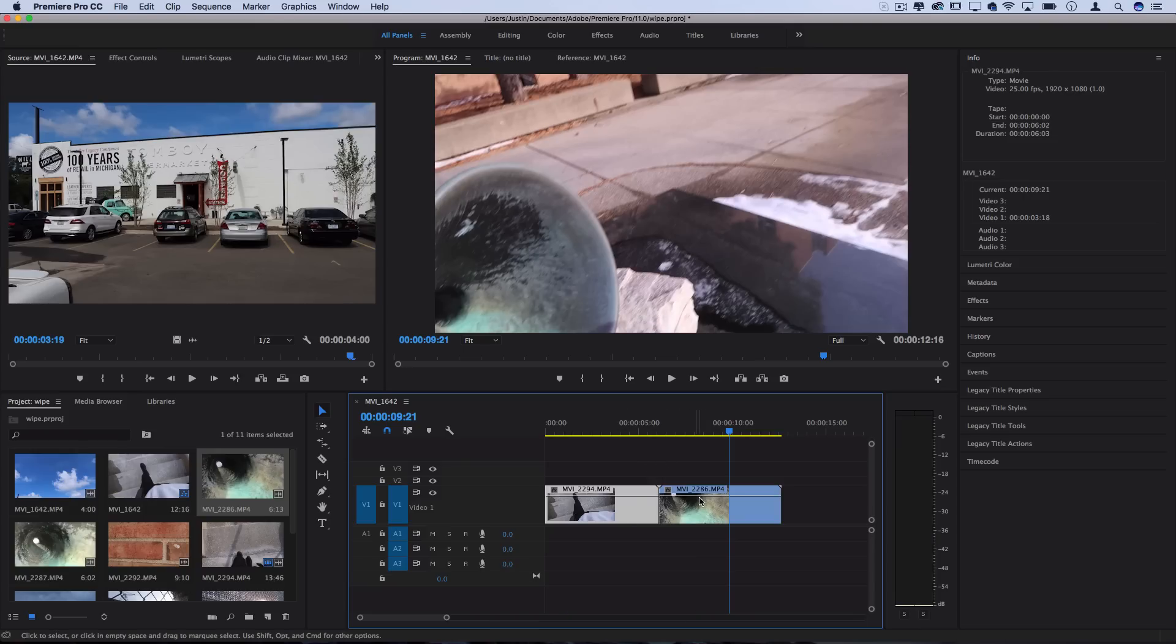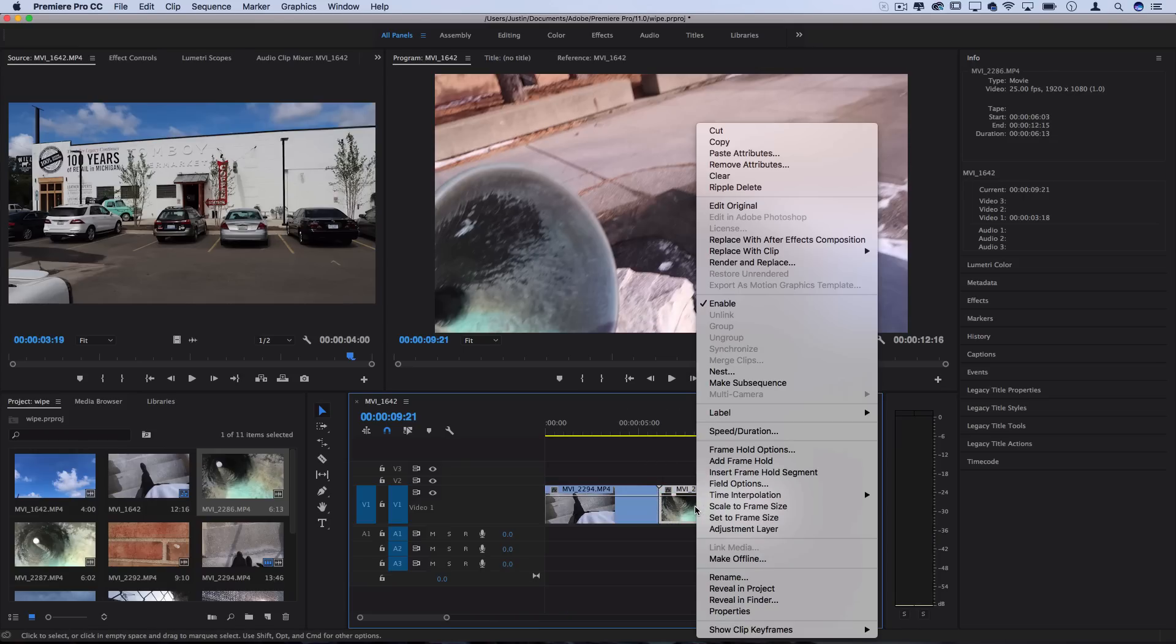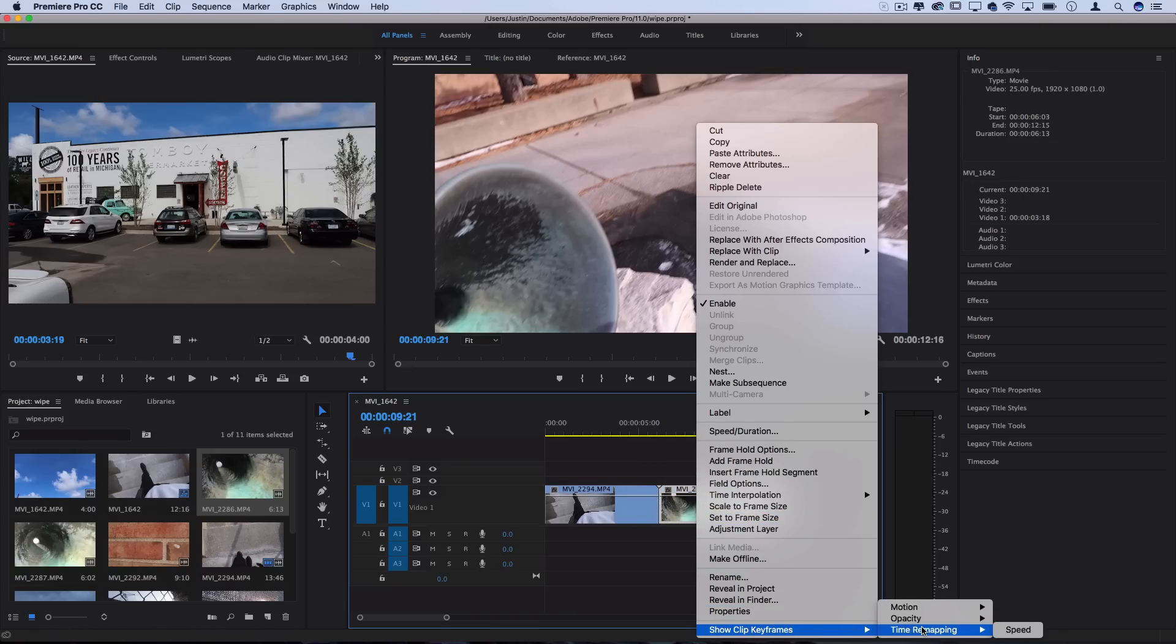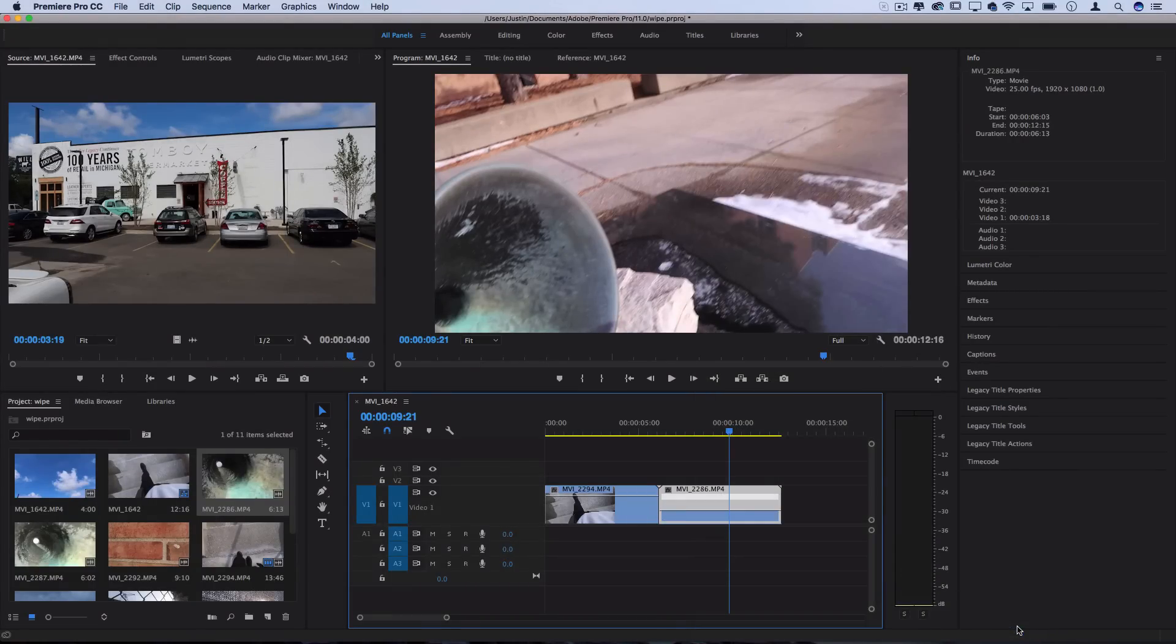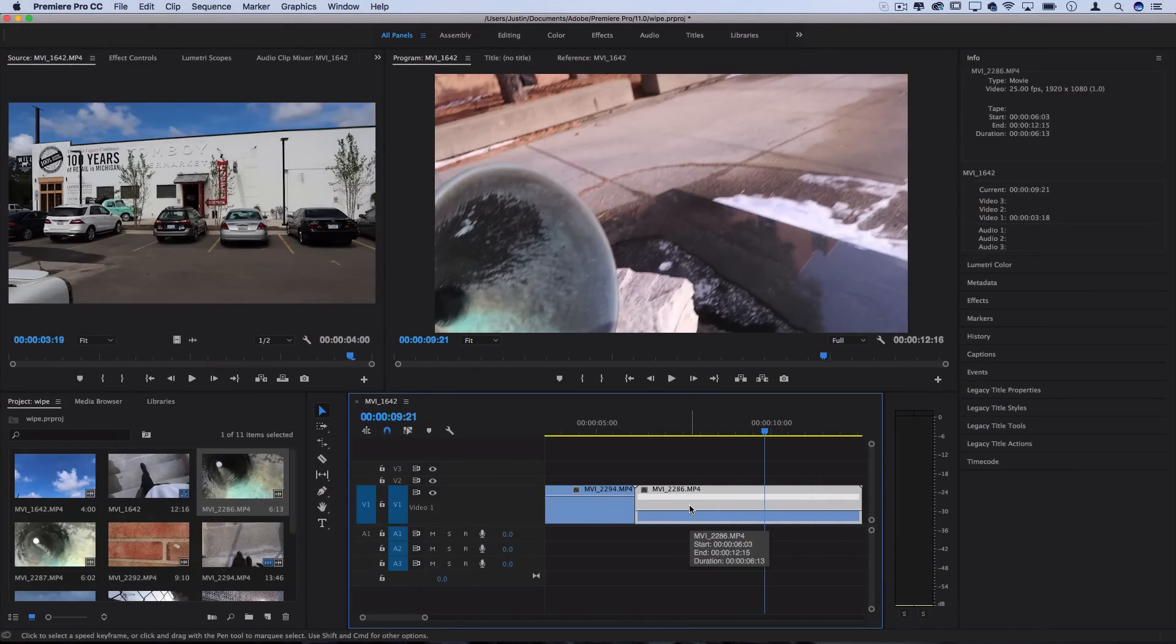So what I can do is right click on the clip, go to show clip keyframes and turn on the timer mapping and speed keyframes. I've already made full separate tutorials on this if you want further reference.